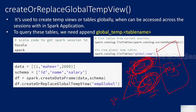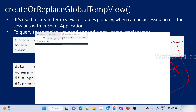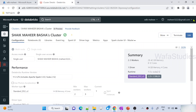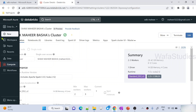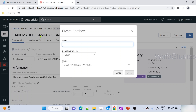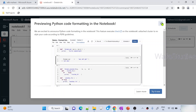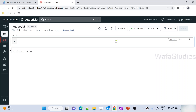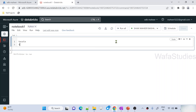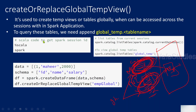Let's go to our browser. I have already opened my Databricks workspace. I'll create one notebook and name it 'notebook one'. Python is the default language — let's hit the Create button. We can use Scala code here to see the session details using the spark keyword, which will give us a session ID.